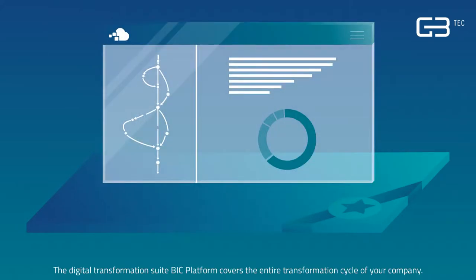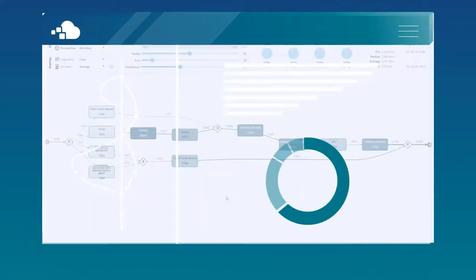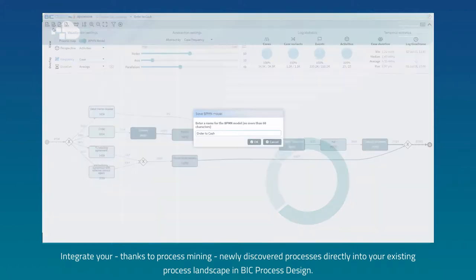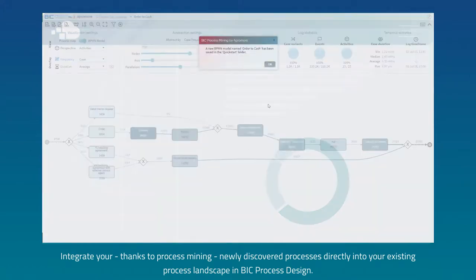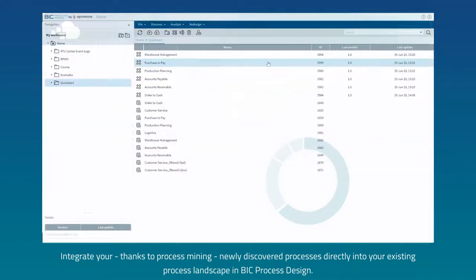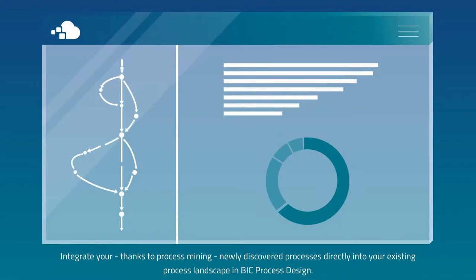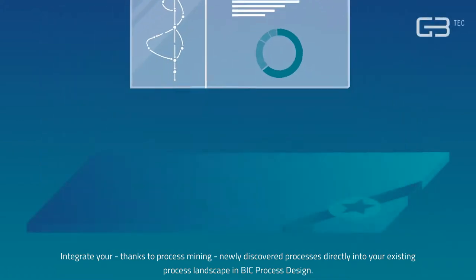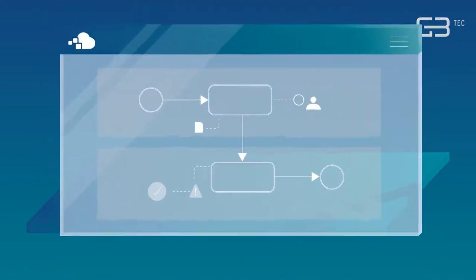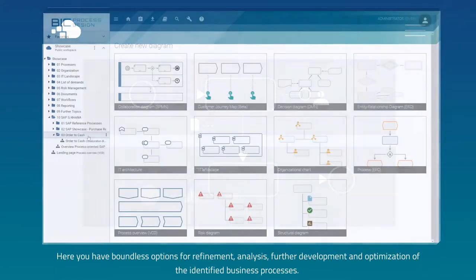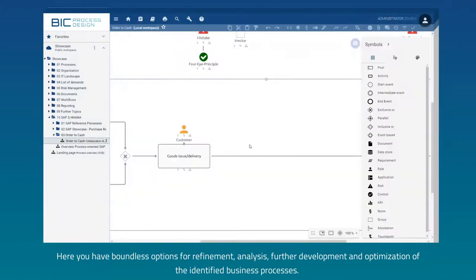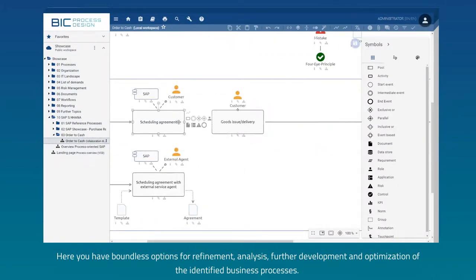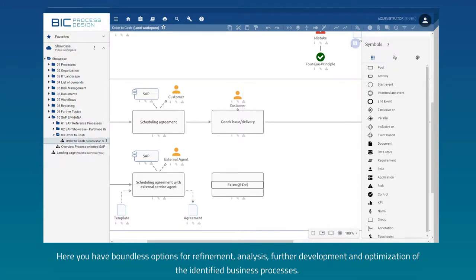The Digital Transformation Suite BIC Platform covers the entire transformation cycle of your company. Integrate your, thanks to process mining, newly discovered processes directly into your existing process landscape in BIC Process Design. Here, you have boundless options for refinement, analysis, further development and optimization of the identified business processes.